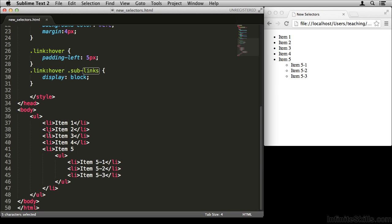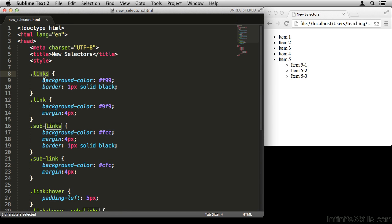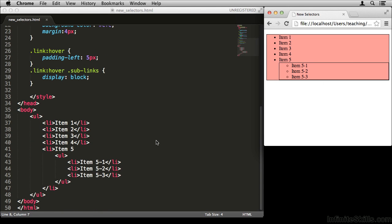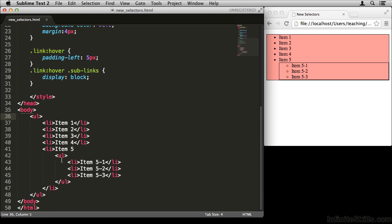Even trickier will be targeting these elements without targeting those others — you'll see what I mean in a moment. If I want to target the biggest UL, the one that contains everything, I can simply target UL. But if I save this, it doesn't only target the UL that encompasses everything — it also targets the smaller UL. So we need a way of targeting the outer UL without targeting the inner one.